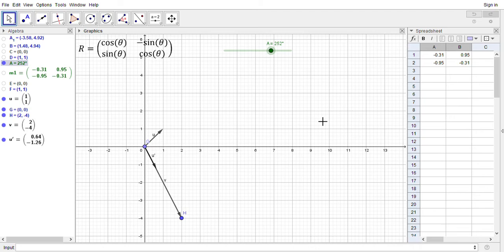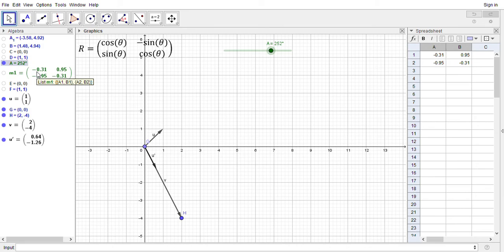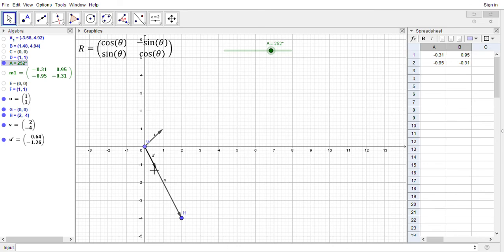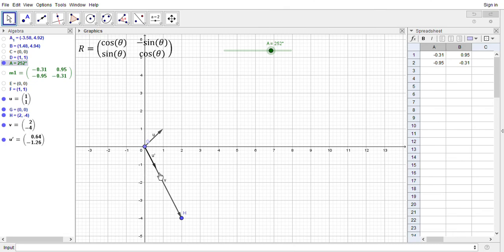So if I rotate u 252 degrees it should coincide with this vector v. So this matrix here that I've got, this negative 0.31, 0.95, negative 0.95, negative 0.31, this is the matrix we need to apply to u to get v. So this is the rotation matrix that corresponds to that rotation. So that should be helpful for question seven.